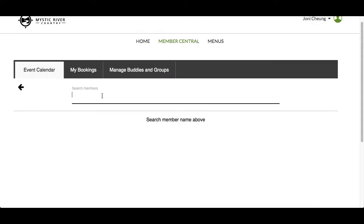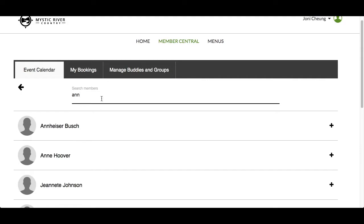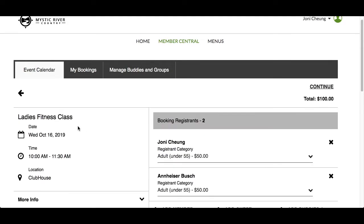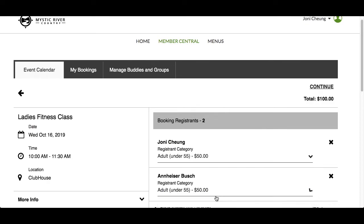Search a member by typing in their first or last name. Click on their name and they are now added as a second registrant. Select the correct registrant category for this member. If you selected the wrong member, you can click the X beside the name to remove them.